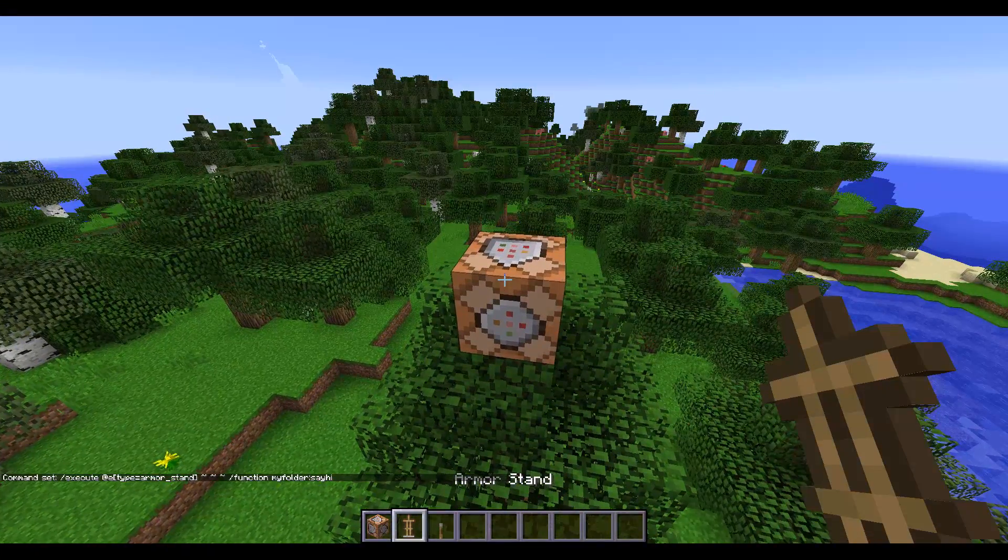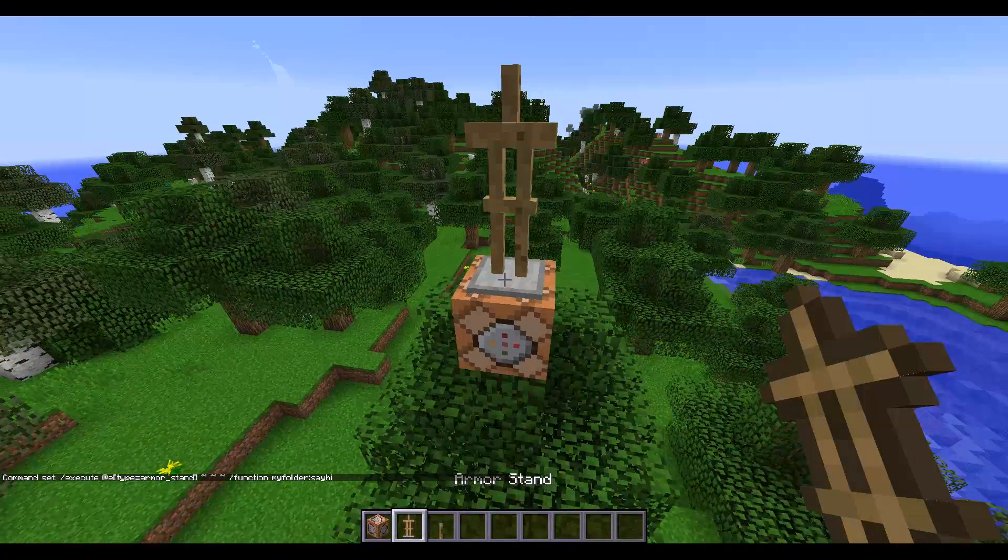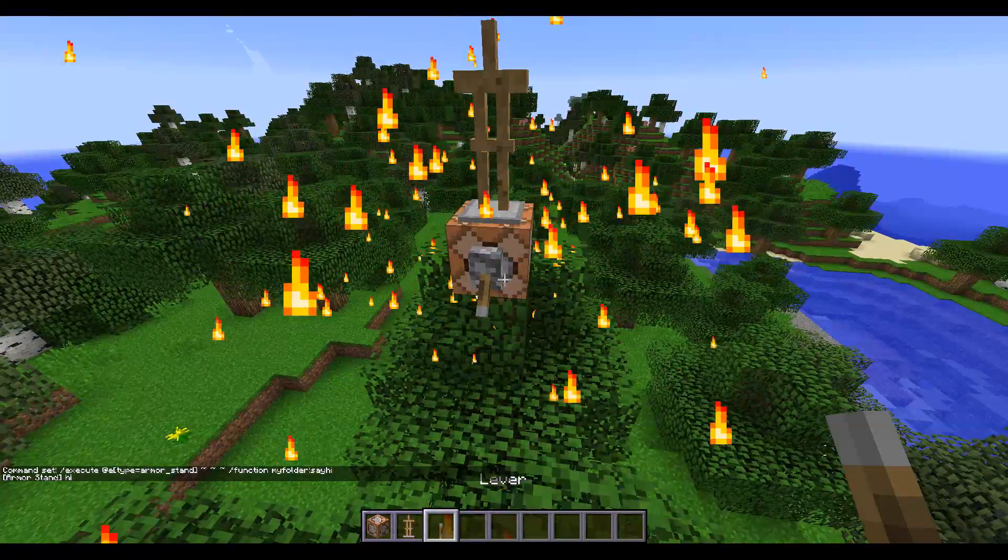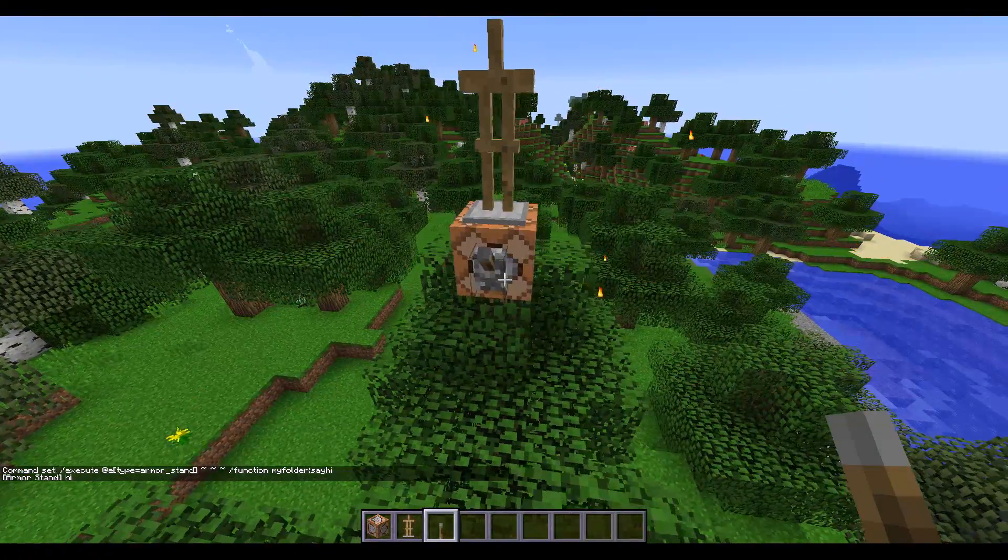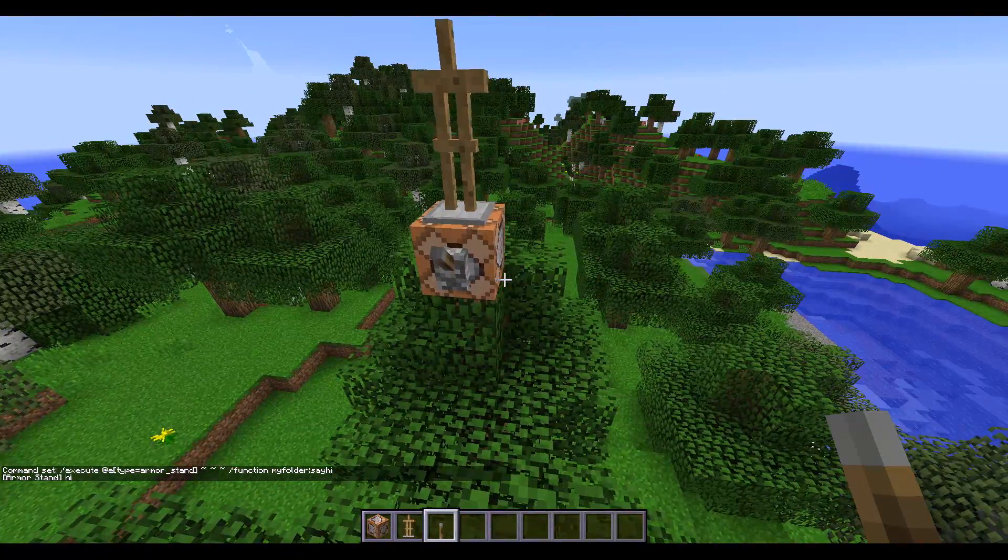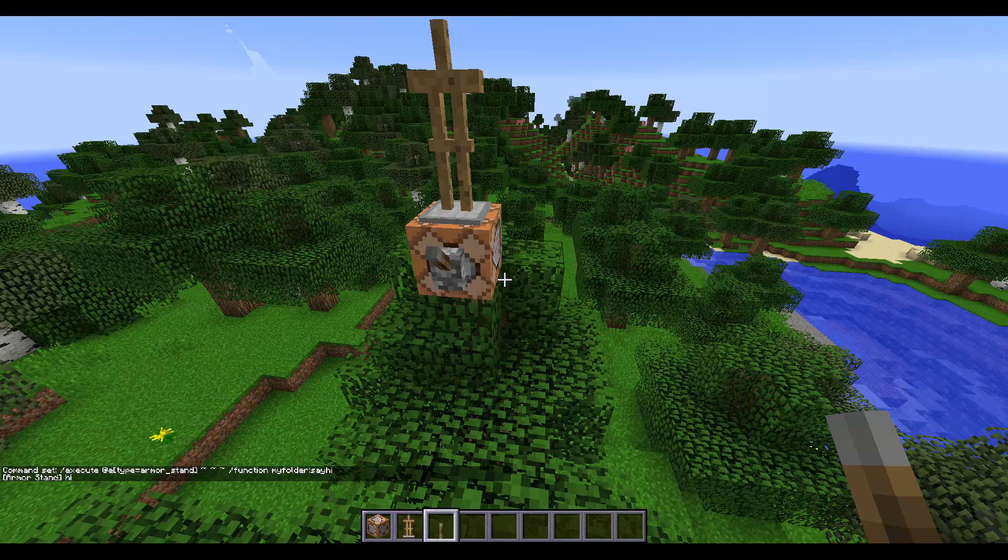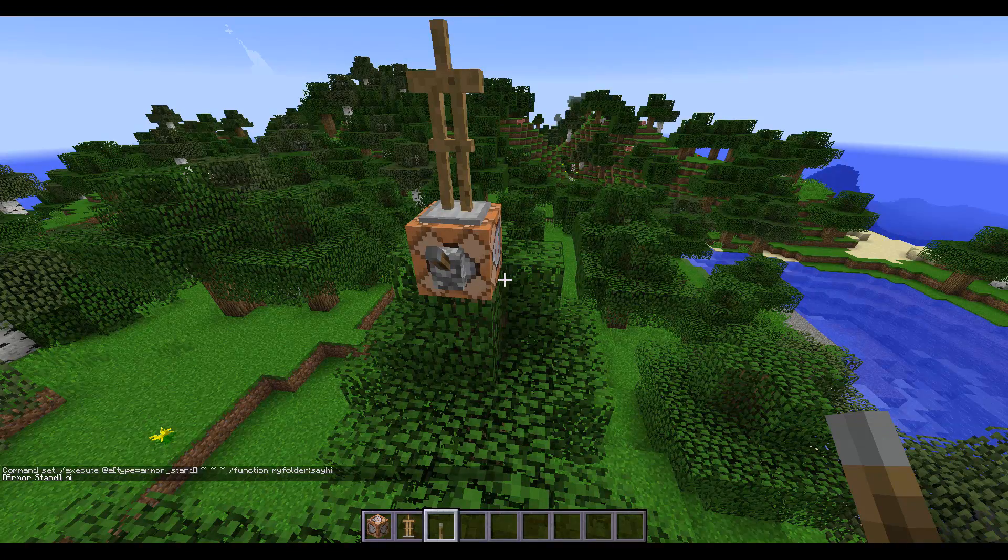All right. Now let's put this armor stand on top. And if we pull the lever, then yay. It runs the function from the armor stand instead of from me, which is good.